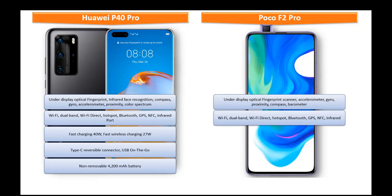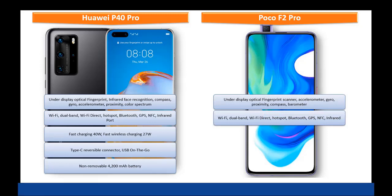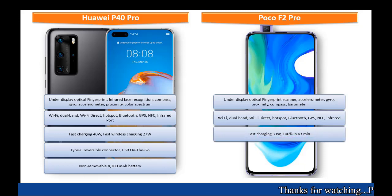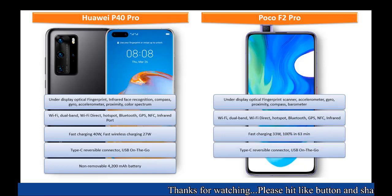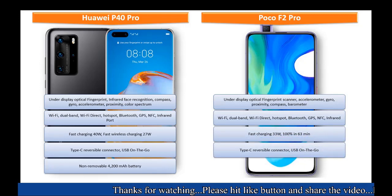This phone comes with Wi-Fi direct, Wi-Fi, dual band, Bluetooth, hotspot, GPS, NFC, infrared, type C reversible connector, USB on the go.